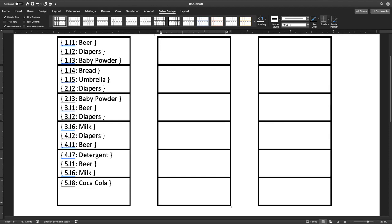Cart two has diapers and baby powder. Cart three has beer, diapers, milk. And cart four diapers, milk, detergent. Cart five beer, milk, and Coca-Cola.